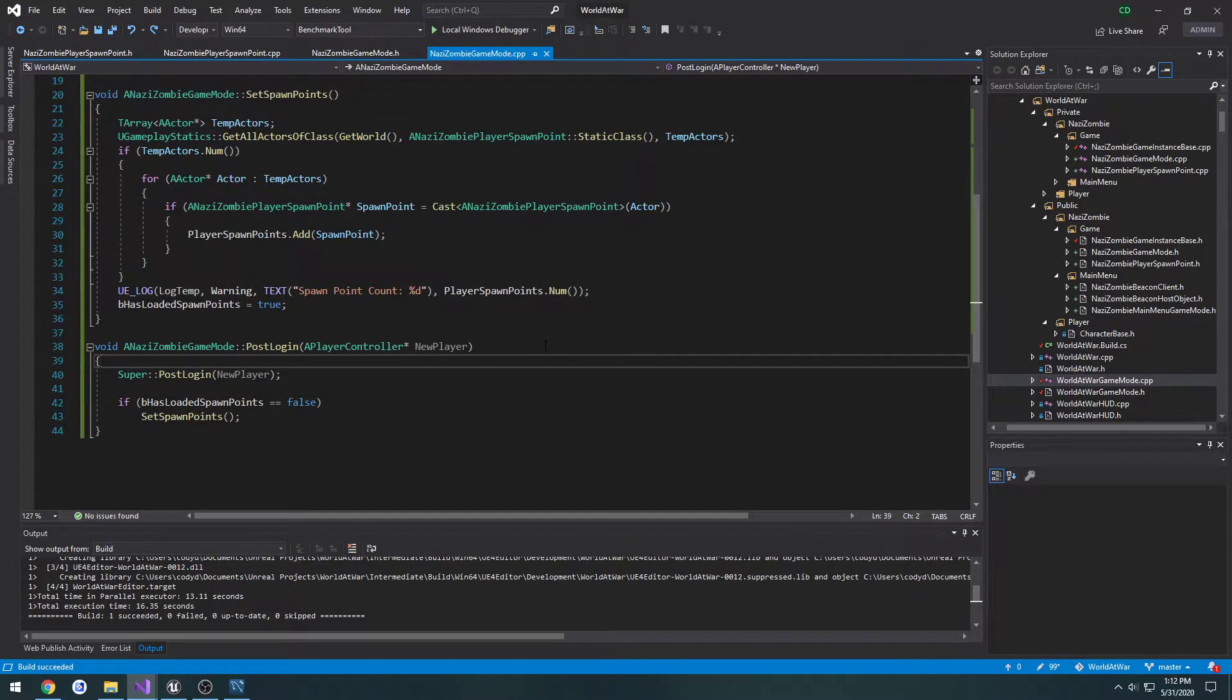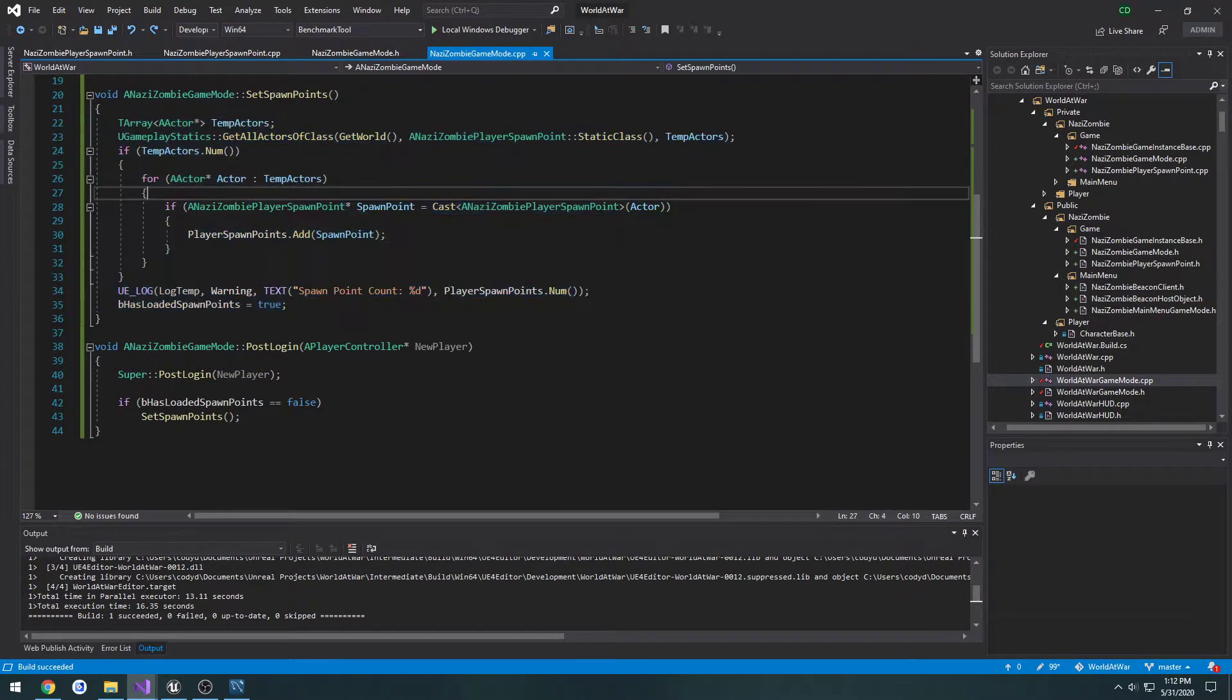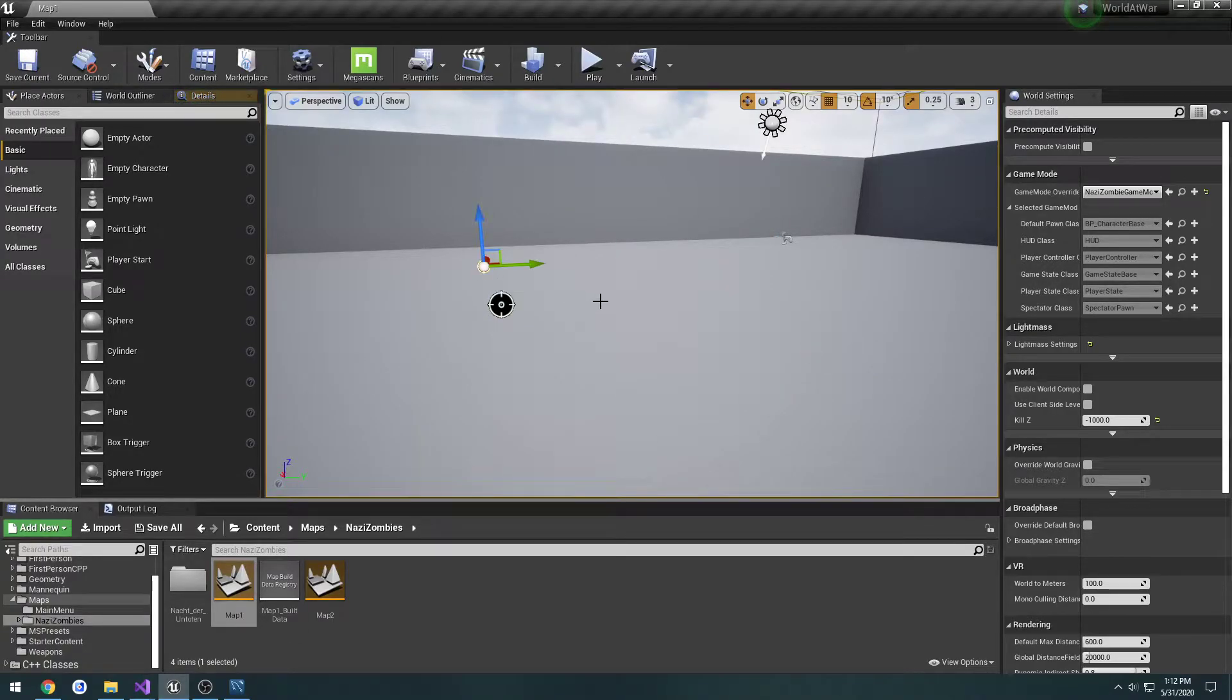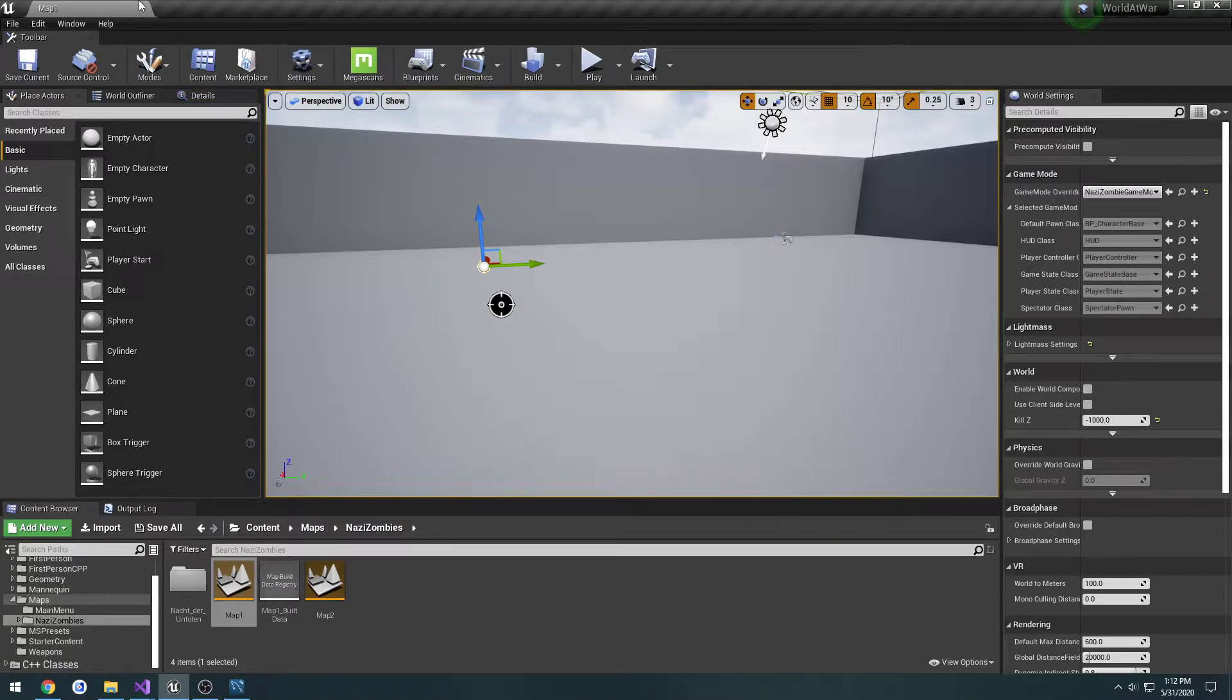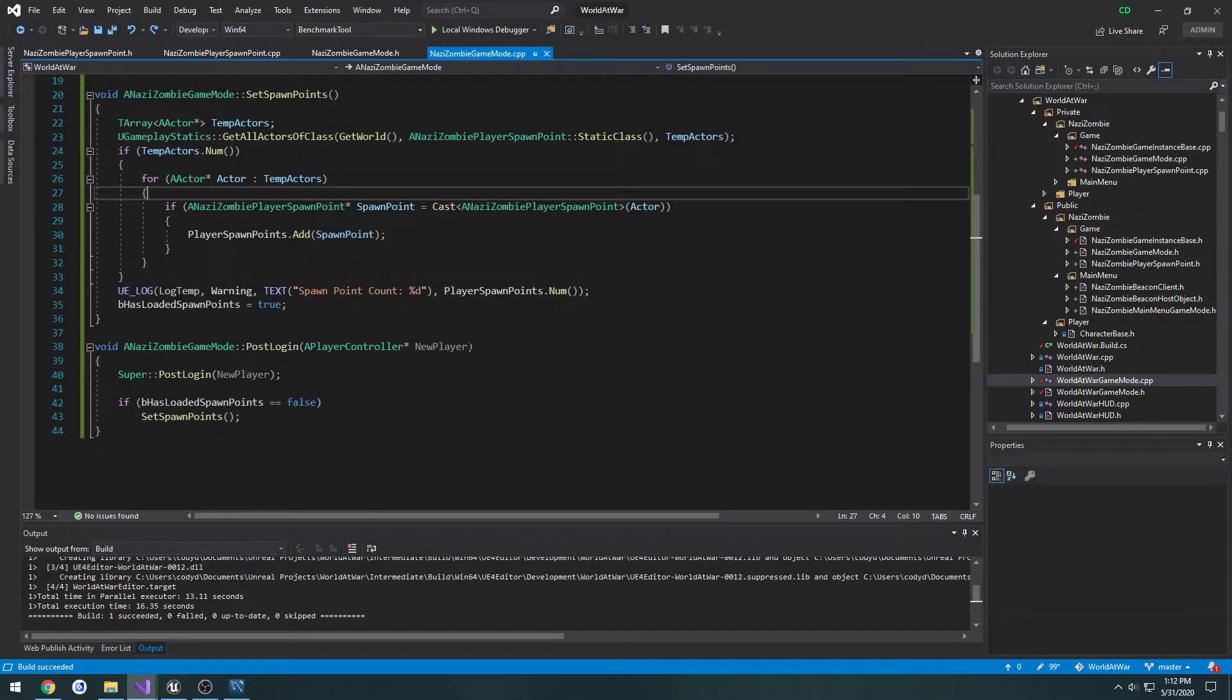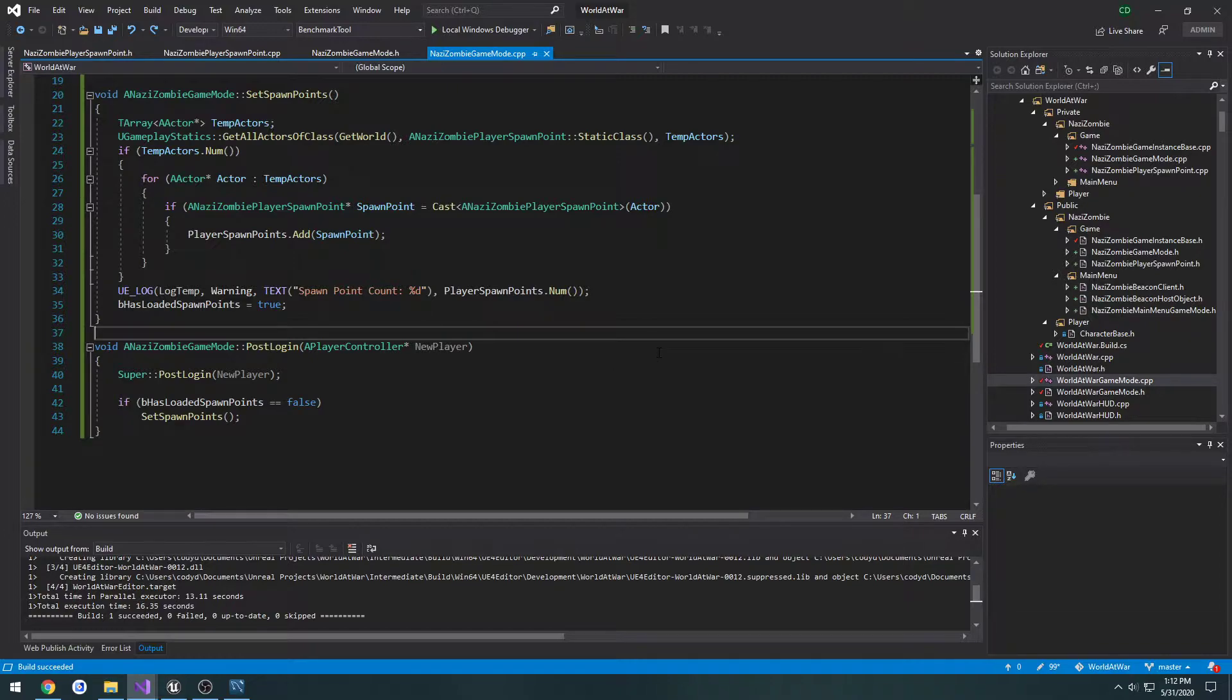So in the last video we created a function that gets and sets all of our spawn points that we have placed in the world, such as this one and this one for our map one. Now what we need to do is set ourselves up to select a certain spawn point from the array that we generated.